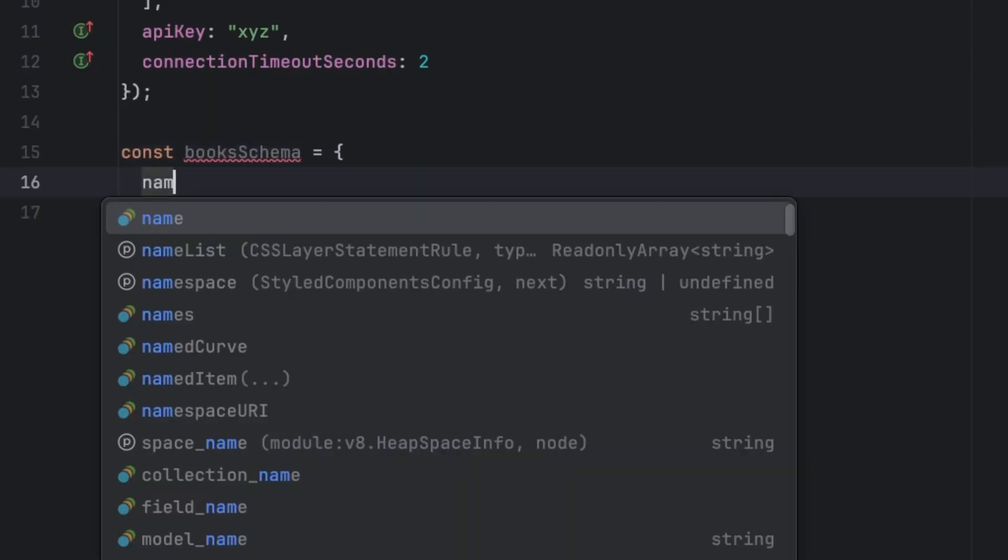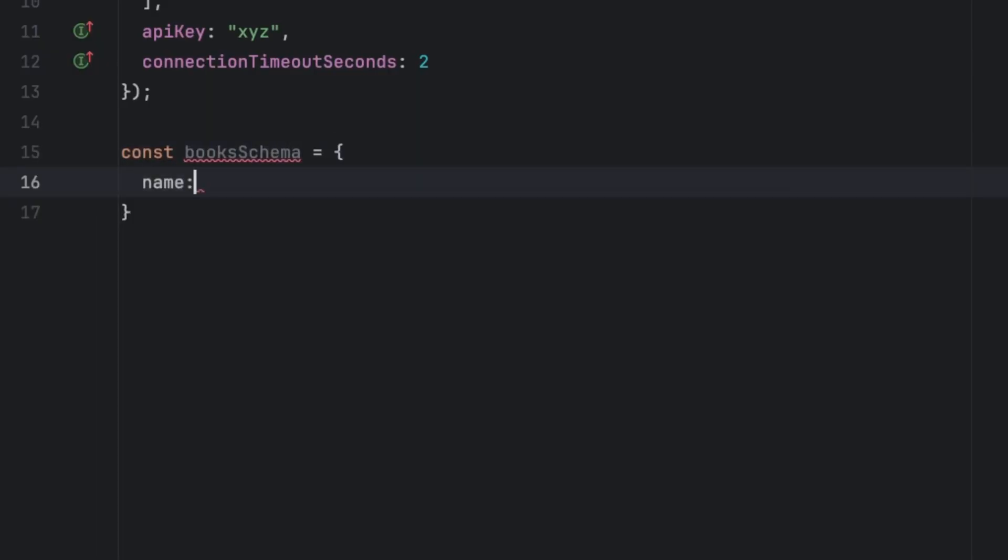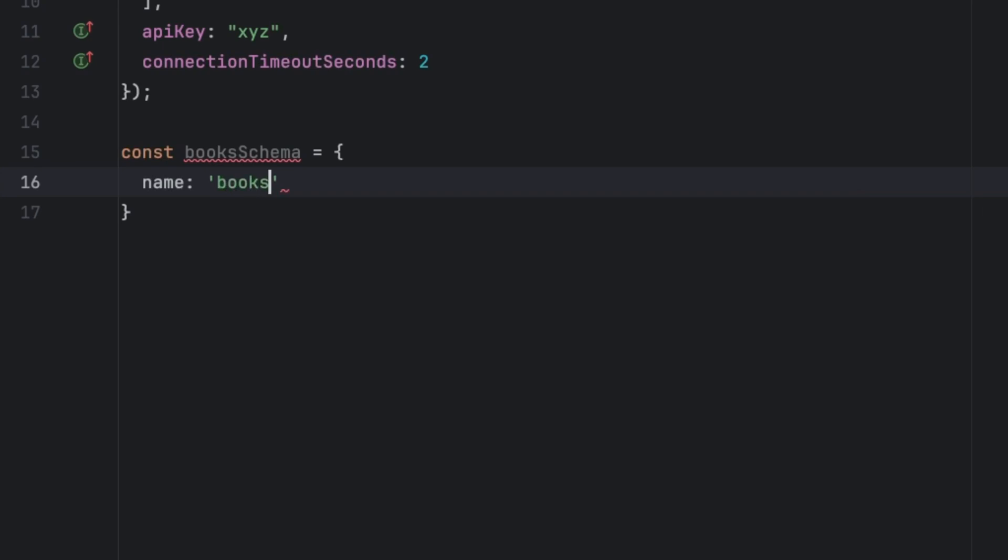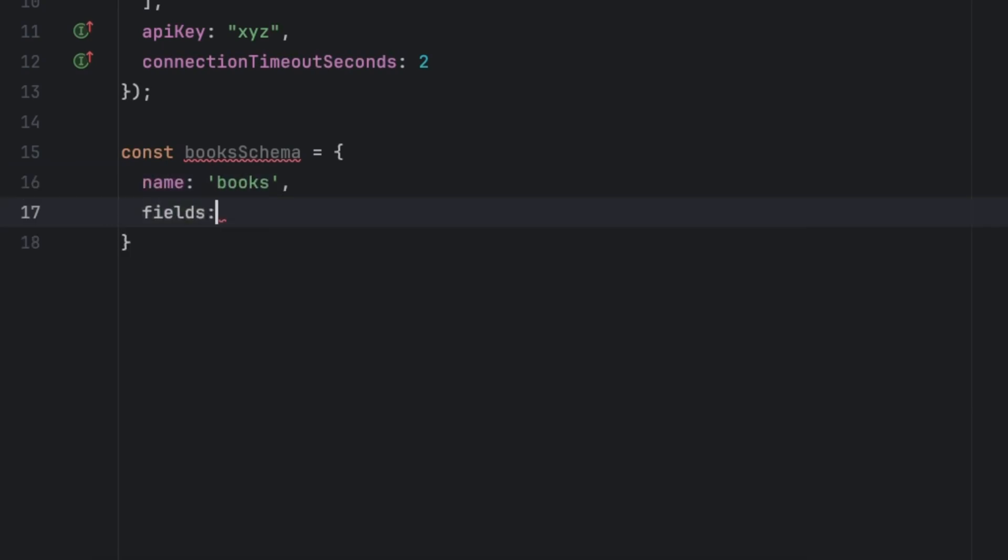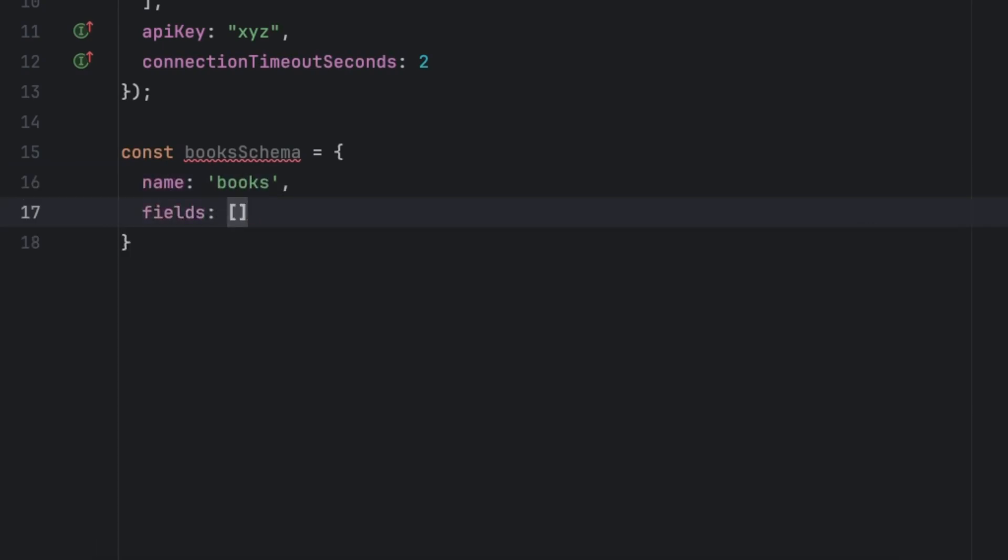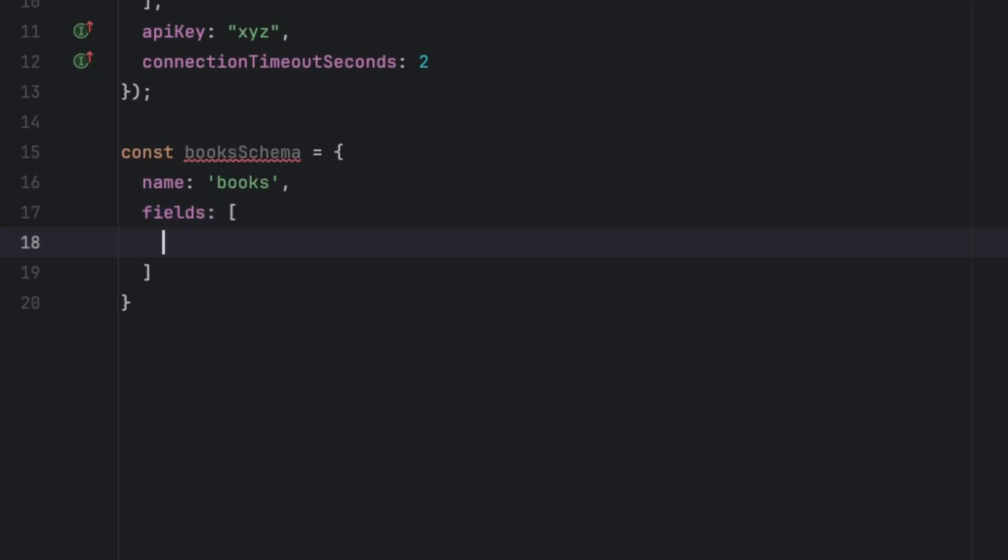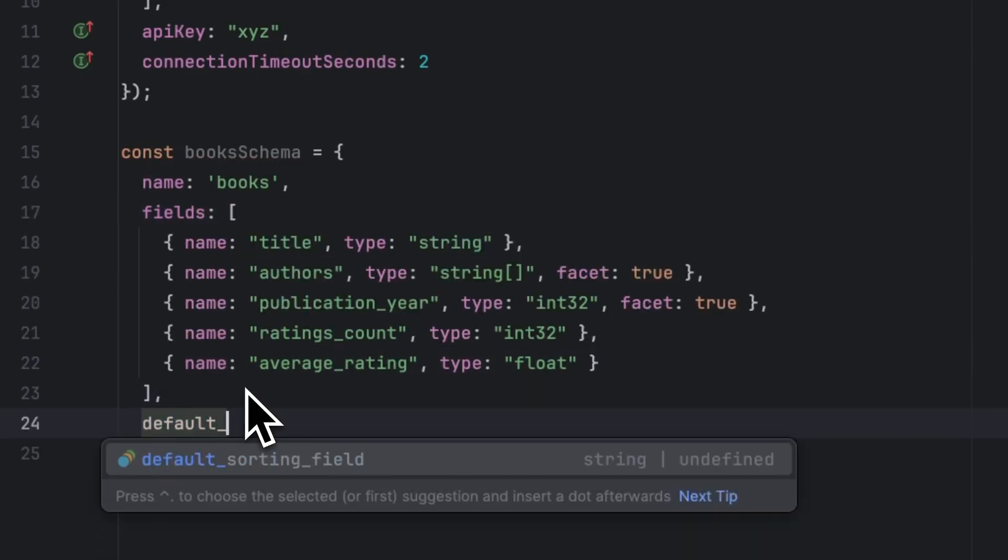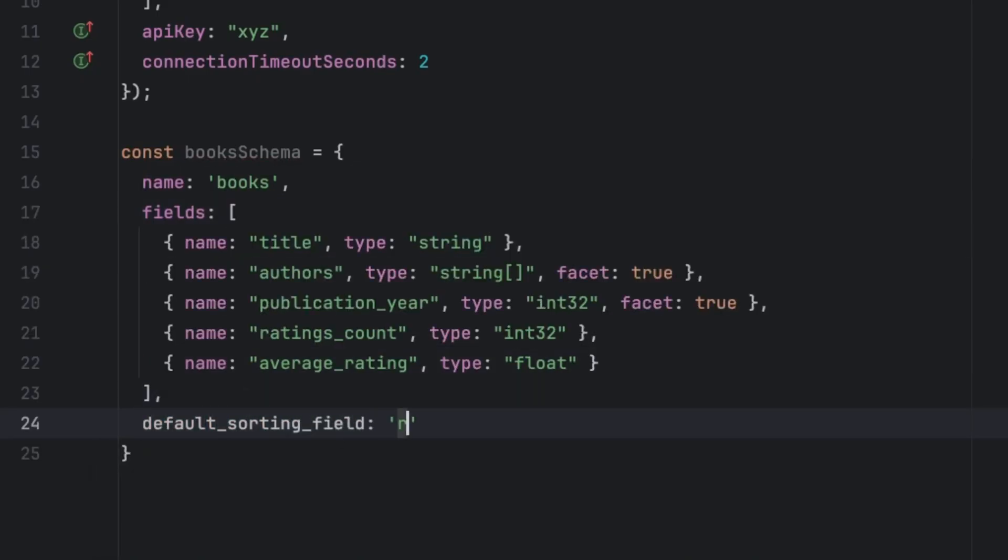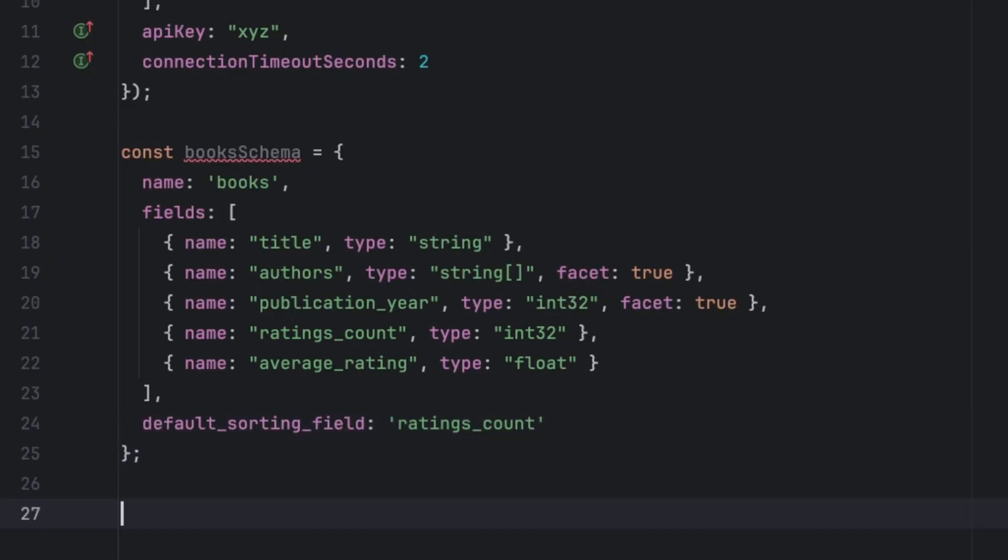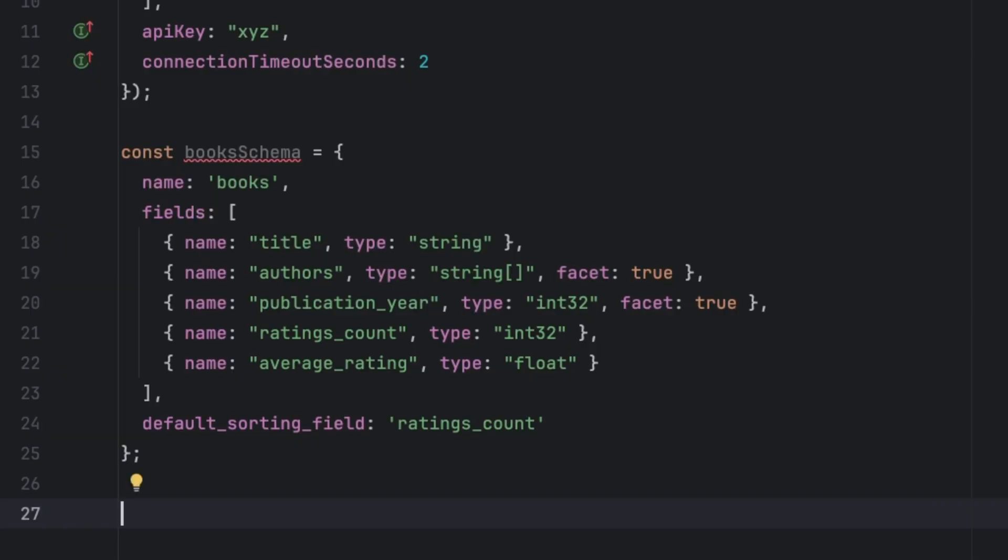that contains name, which is going to be books. It contains fields, which is going to be an array of objects that represent the fields within a specific document, as well as default_sorting_field, which is going to be ratings_count.